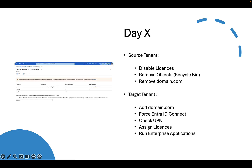The plan for day X was as follows. In the source tenant, we were going to disable licenses and remove objects — meaning move objects to the recycle bin. This was necessary because the next step was to remove the domain name itself, which is only possible if there are no objects using that domain name. After this, we added domain.com to the target tenant and forced Entra ID Connect replication. Because domain.com was used on-premise, as soon as domain.com appeared in the target tenant, all user principal names were updated and the temporary domain temp.com was replaced by domain.com.